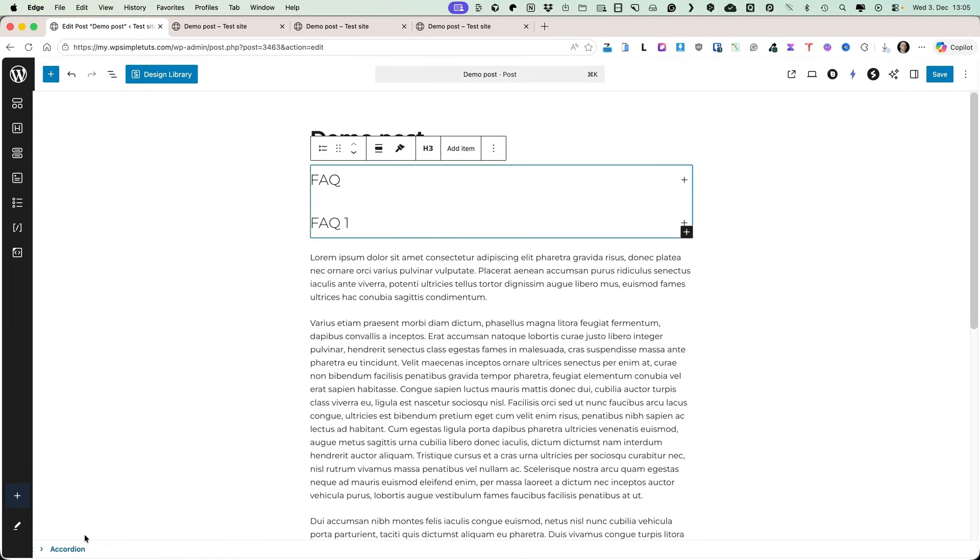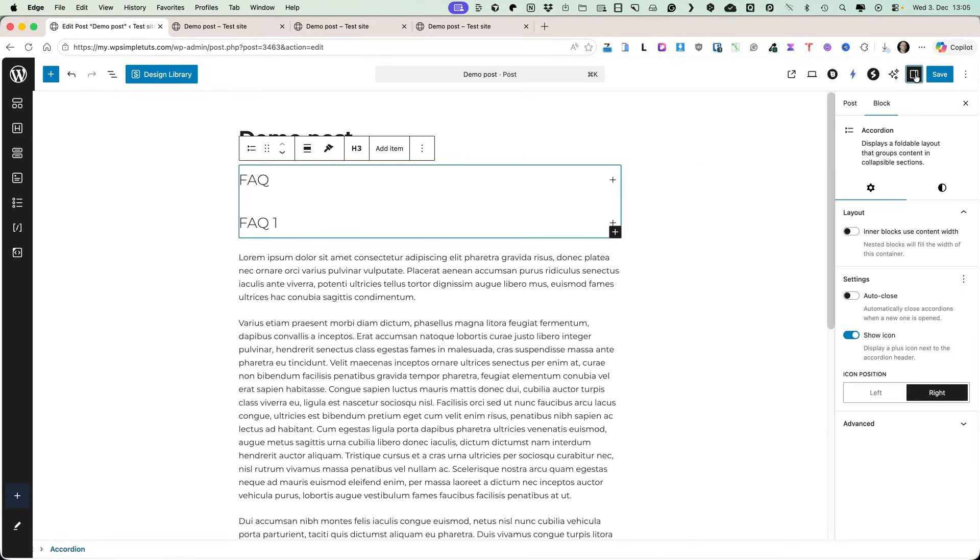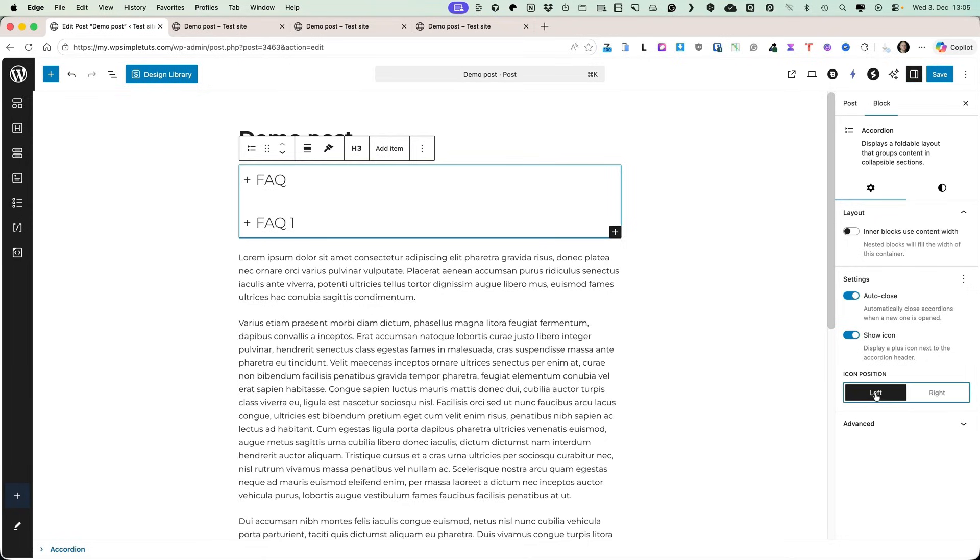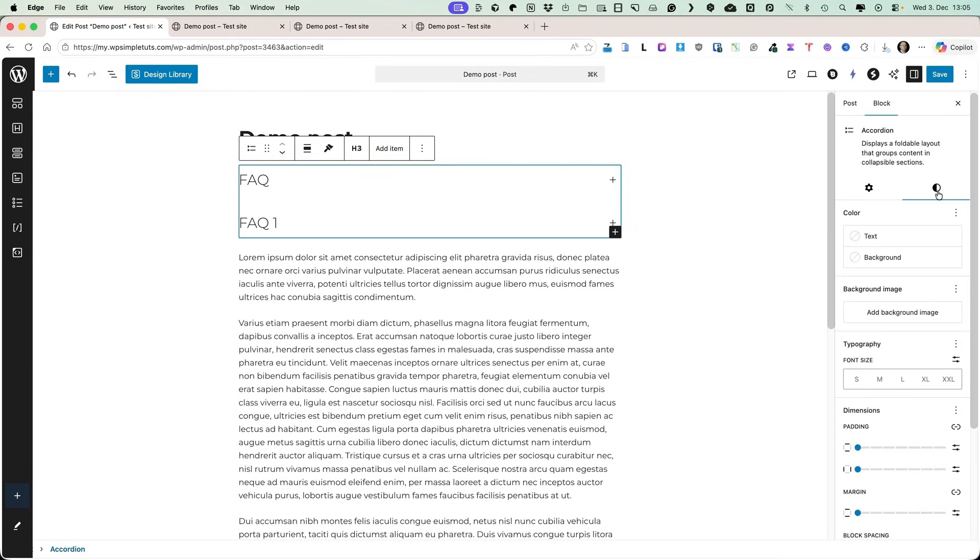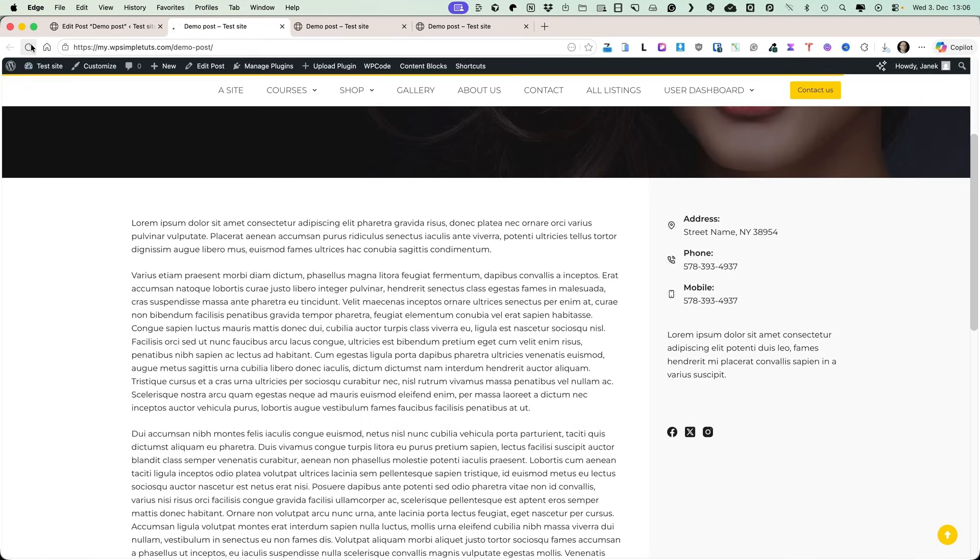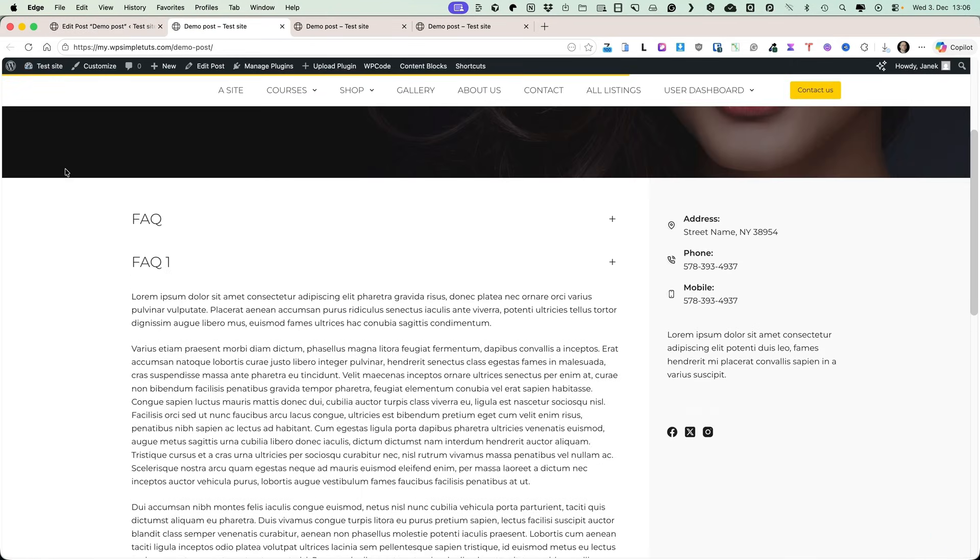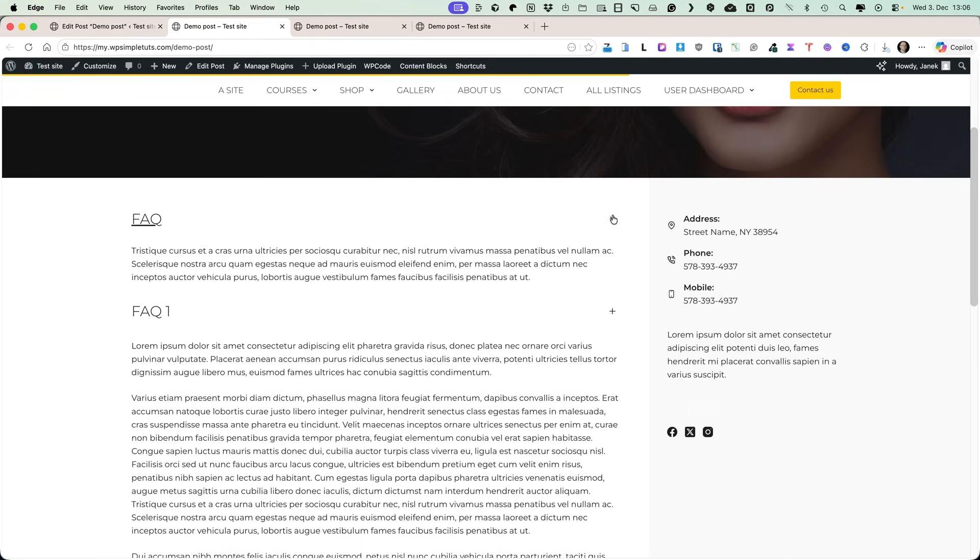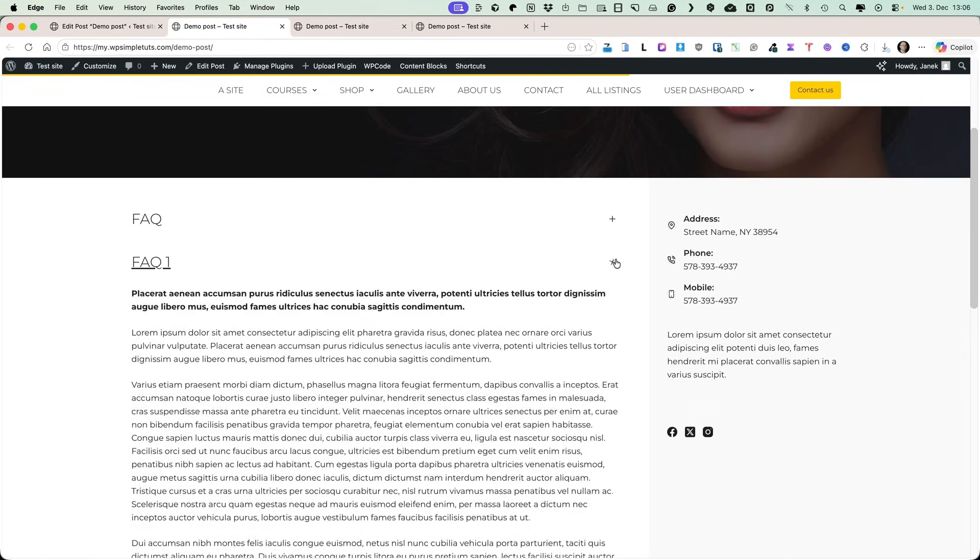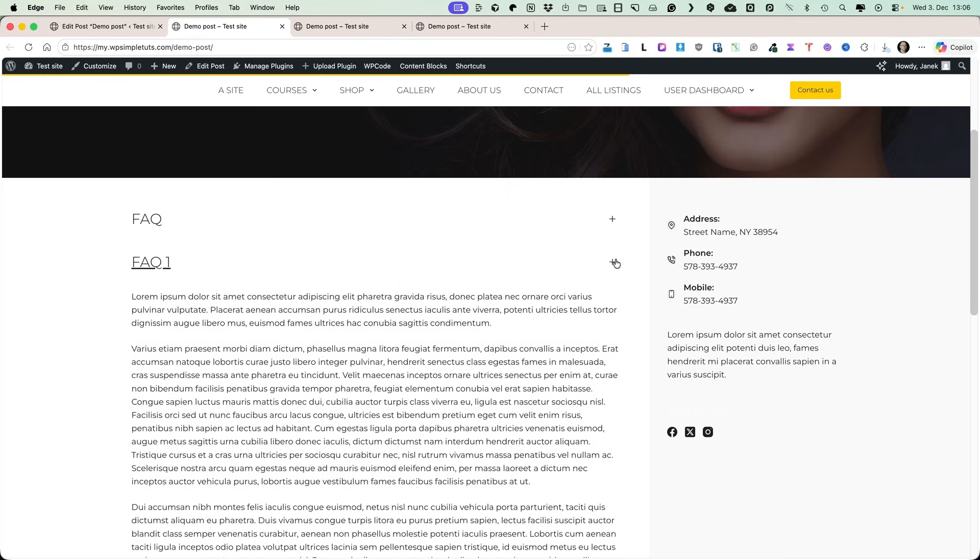Now, when I select the accordion itself and open up the settings, you'll see there are some options. First one is that you can activate that inner blocks use content width. You can auto close the accordion. I'm gonna do that. And you can show the icon whether it's on the right or on the left. Here are some customization options as always. Now, when I save it and refresh my page, you'll see there is the accordion. You're gonna open it up like this.